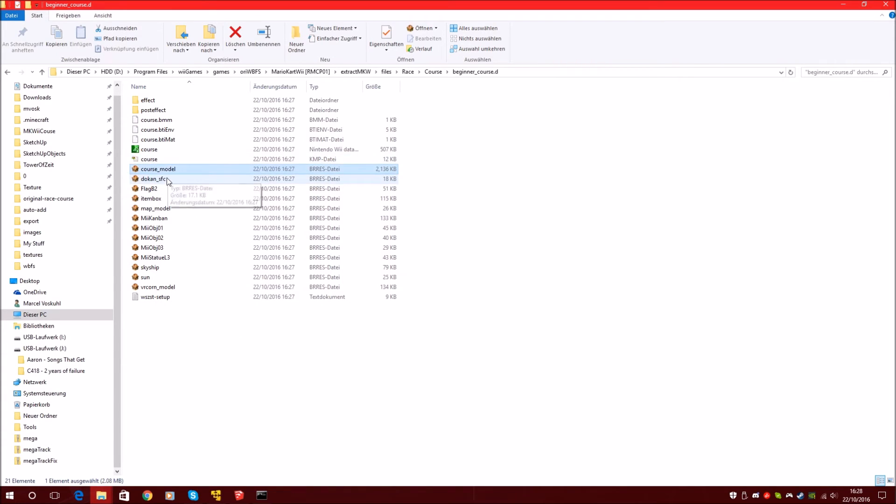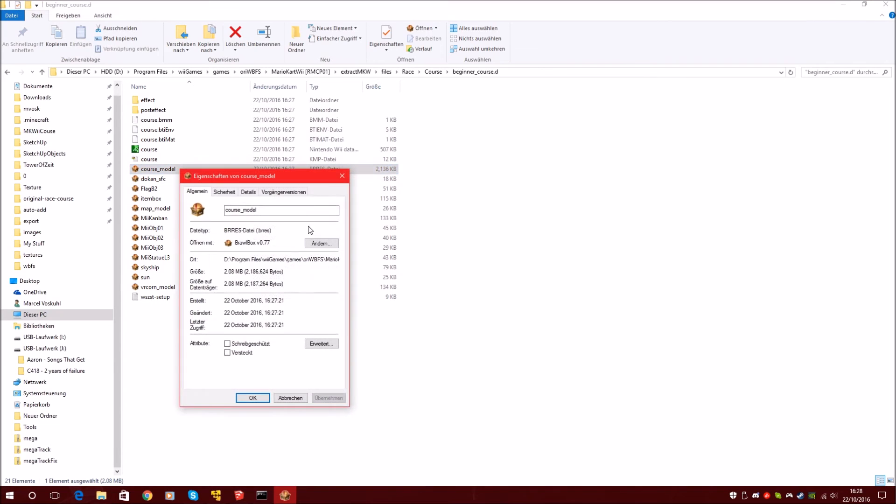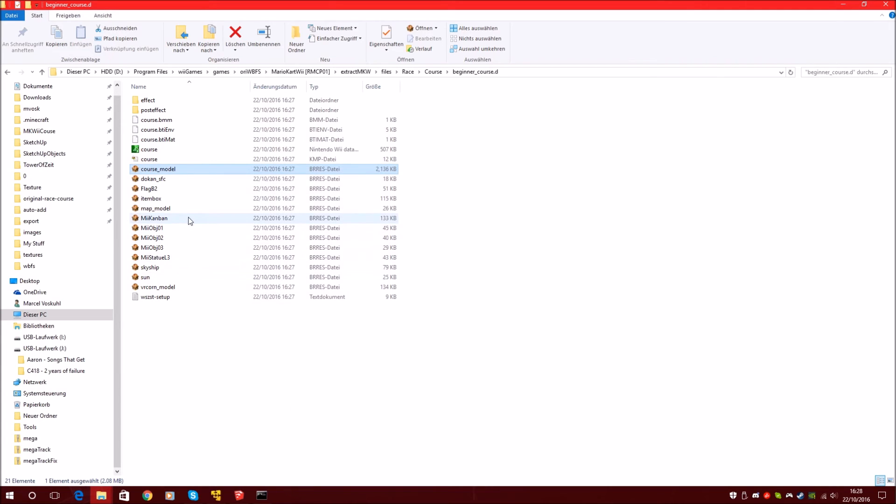And these BRRES files are the model files of objects, of the course and the minimap. So we want the course, because in the course model there's the texture.